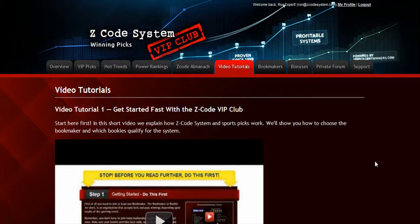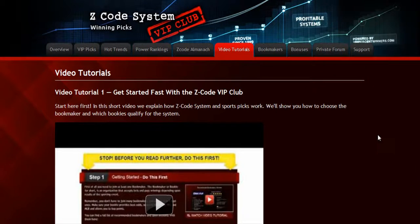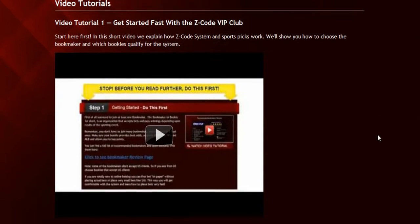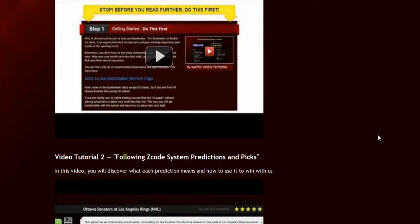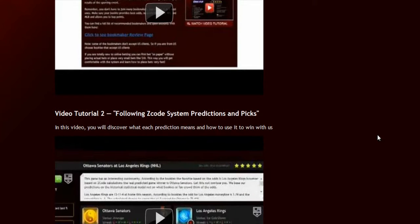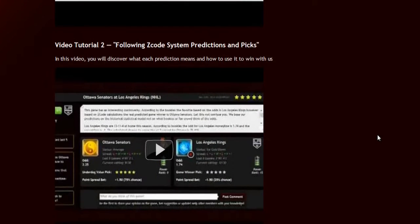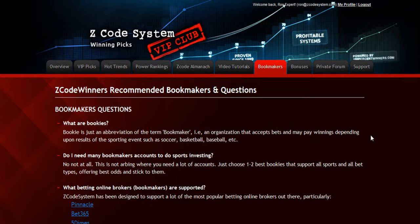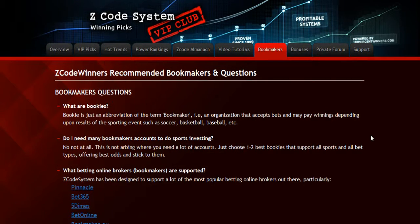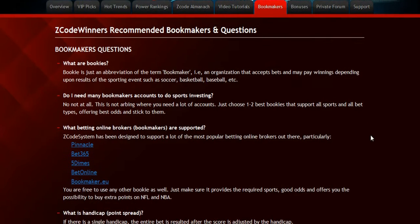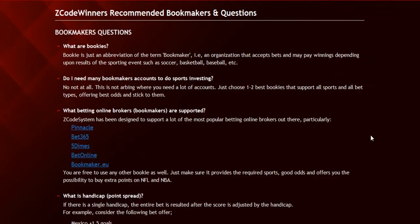The next section is the Video Tutorials, where Mike and I have prepared easy-to-use step-by-step video tutorials for you that will take you by the hand and explain everything, even if you have no clue about sports and the system. The next section is about the Bookmakers, where we talk about different bookies we use, which bet types are supported, and what bookies are recommended.